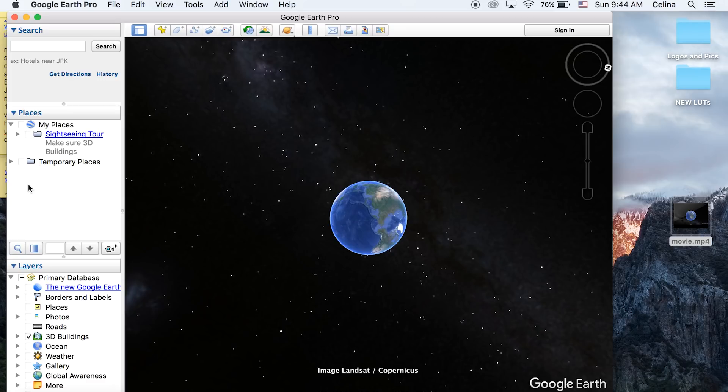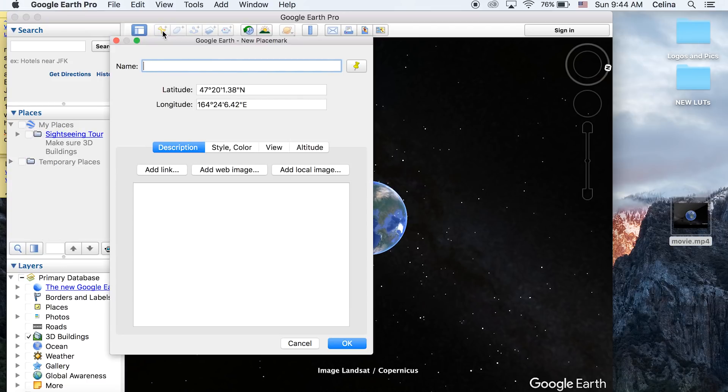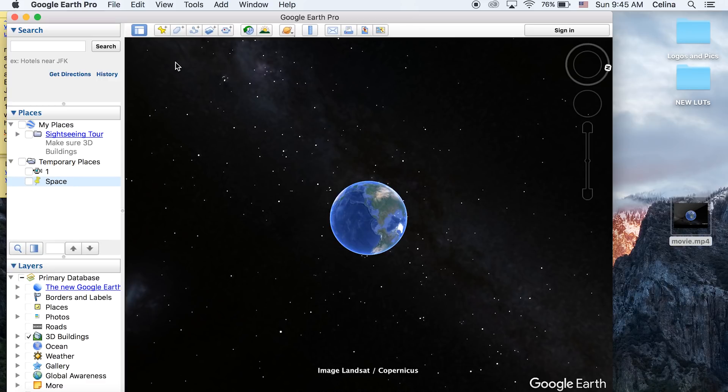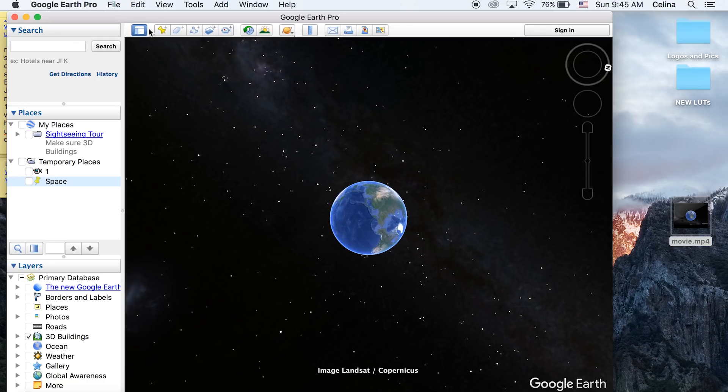to that yellow pin and press that button. This is a placemark, so you can name this 'Space' and press OK. It's going to show up down here in Temporary Places. We're going to make three different pinpoints - this is our first pinpoint. I want to zoom into this beach, so I'm going